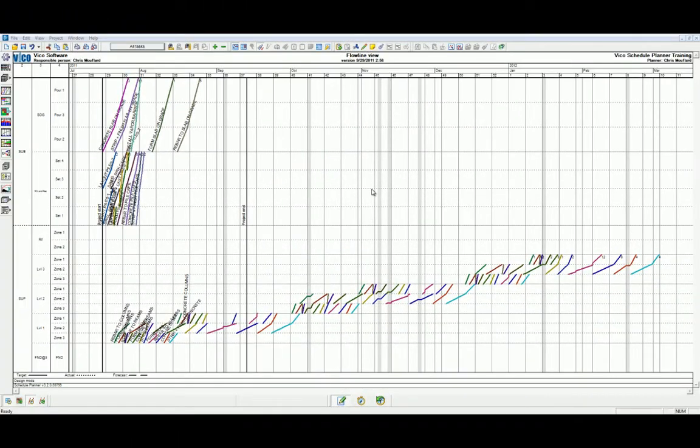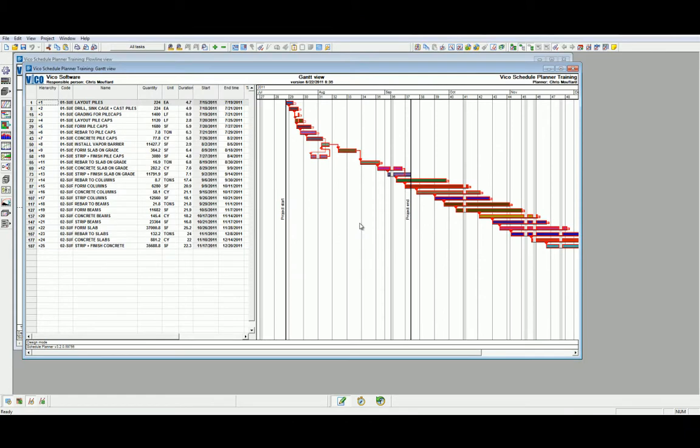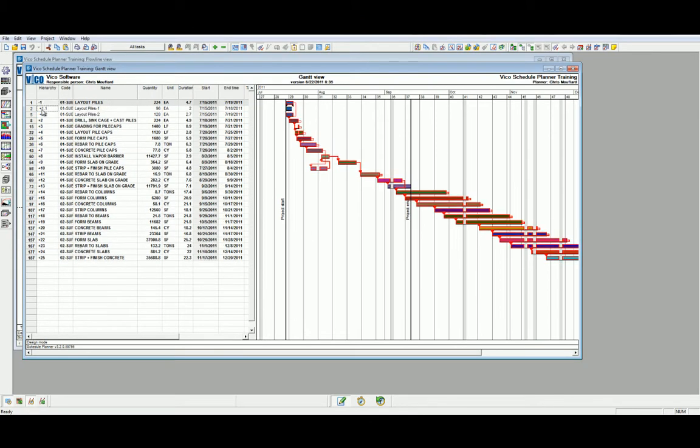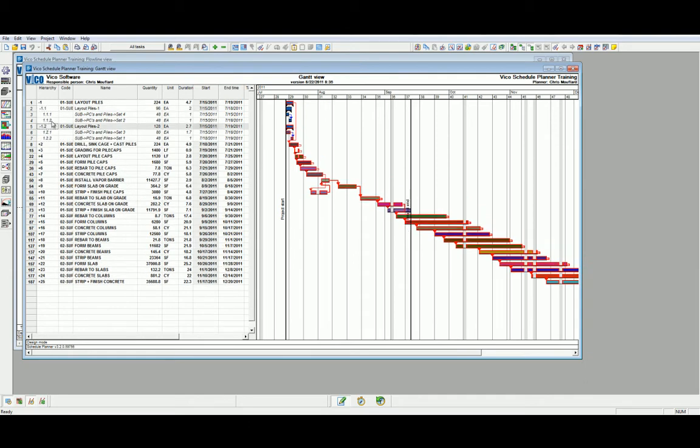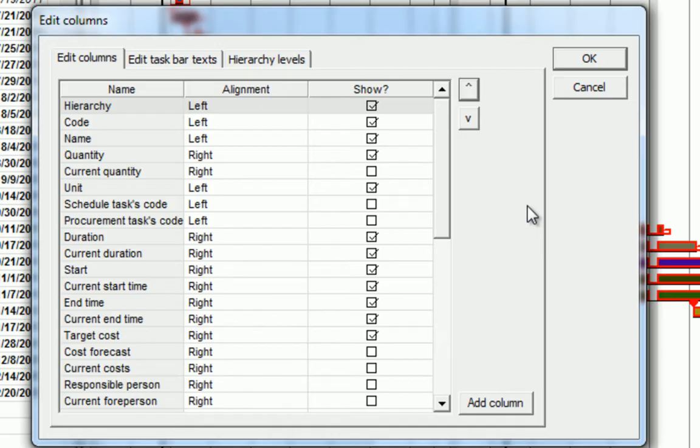Let's start by navigating to the Gantt Chart View in our side navigation bar. For the sake of the exercise, let's break down the Layout Piles task into its task parts and subsequent activities. One of the quickest ways we can start filtering the Gantt Chart View is by right-clicking and selecting Edit Columns.